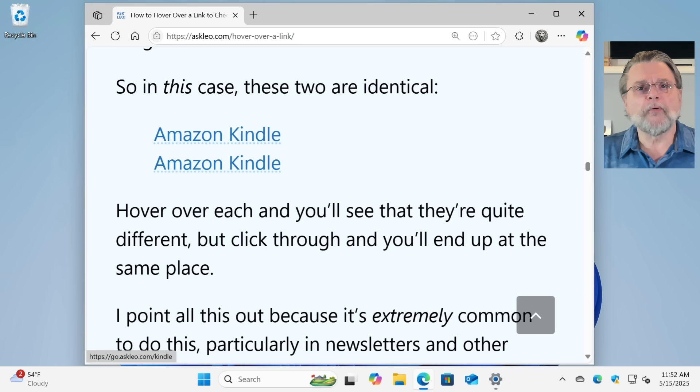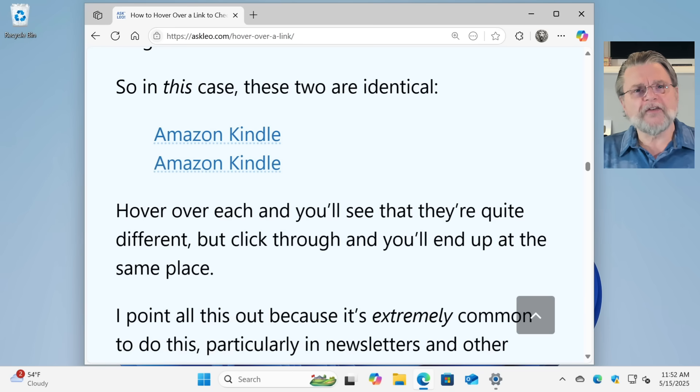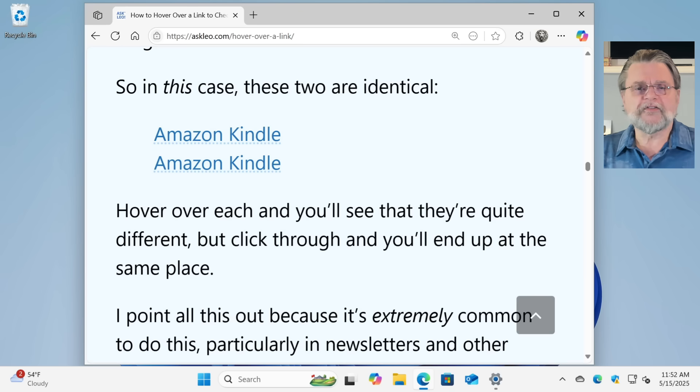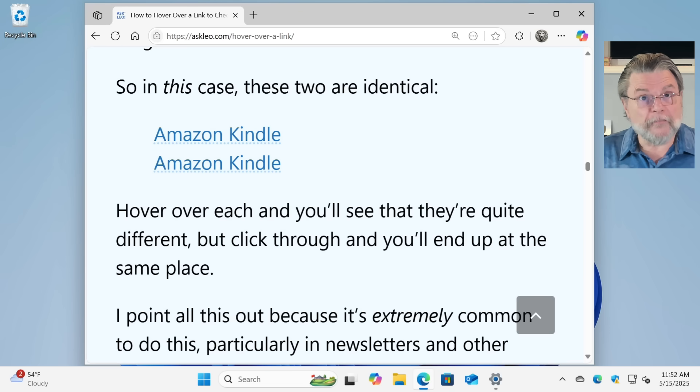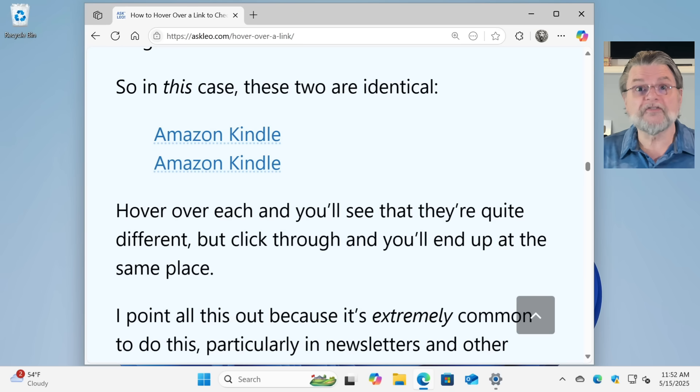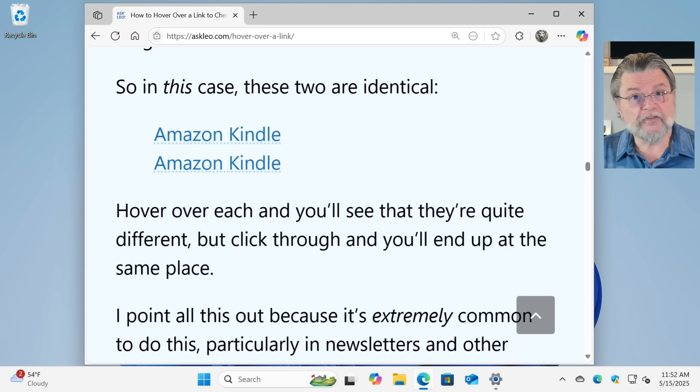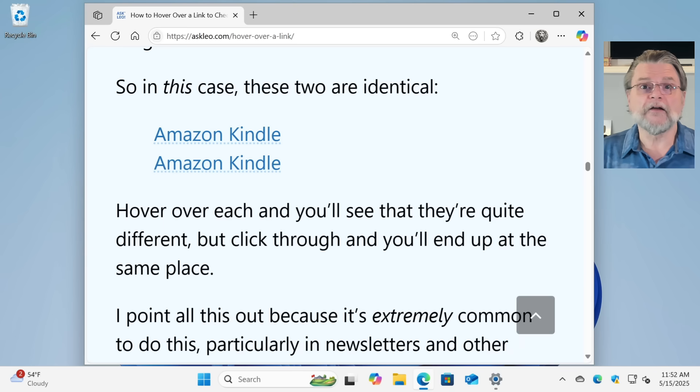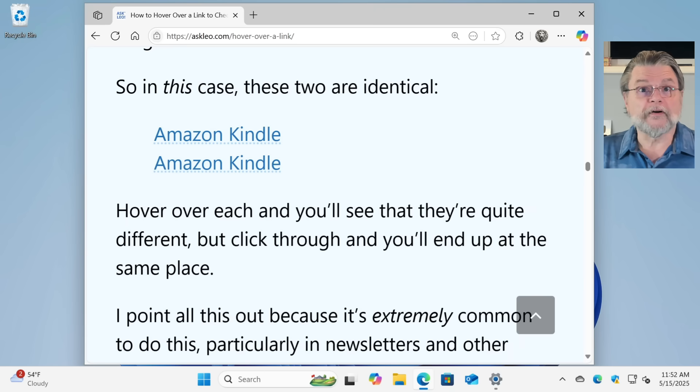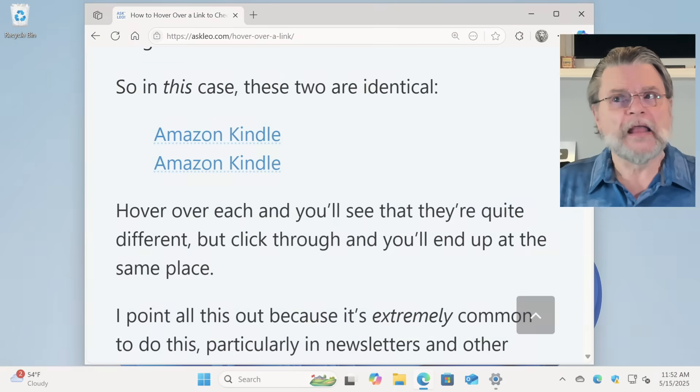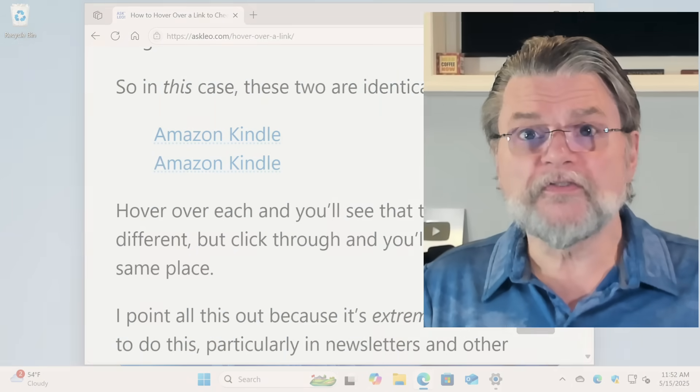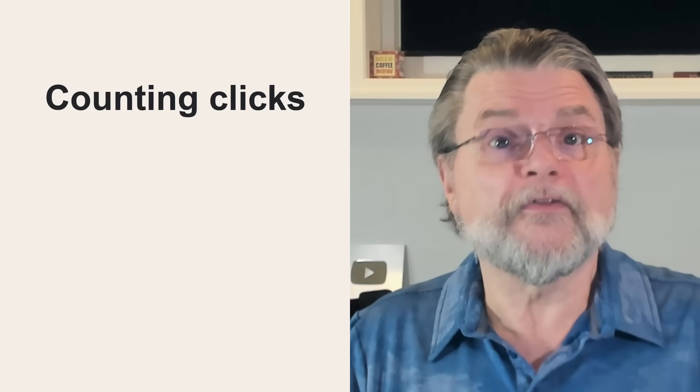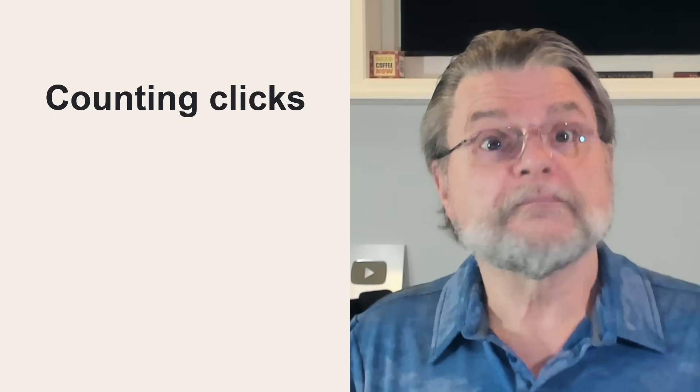So the point here is that just because something is different, that doesn't necessarily mean it's malicious. This is all extremely common in newsletters and in other legitimate marketing mails. Links are often routed through third party services, not just for shortening, but for other things as well.